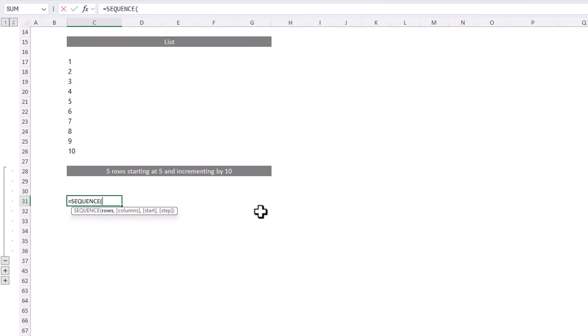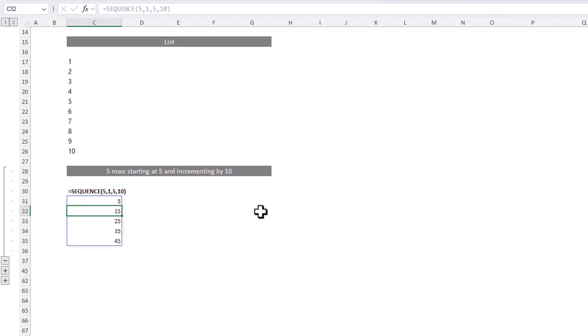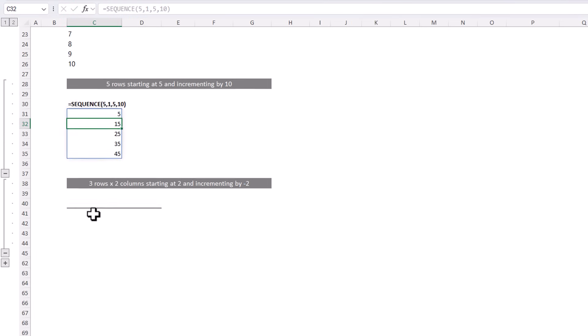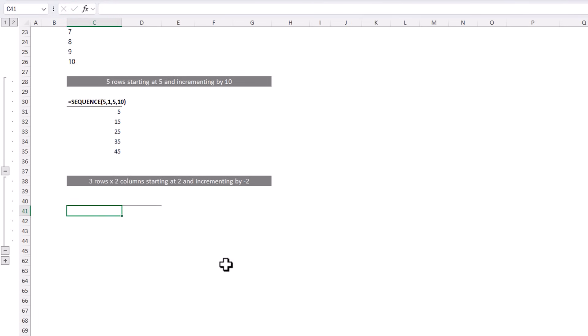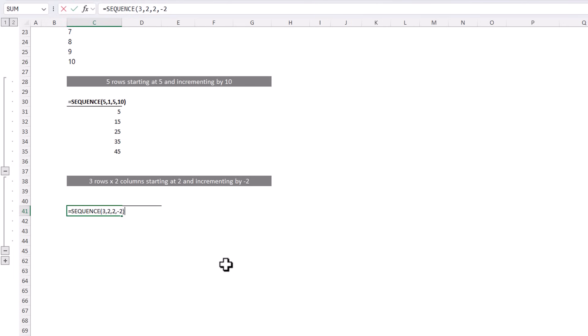Let's say I want to return a list of 5 numbers. So again with sequence, I want 5 rows and only 1 column, so we can enter a 1 here or we could skip it. 1 is the default. I want to start at 5 and increment by 10. And there we go. Or maybe you want a list of 3 rows by 2 columns. So again sequence, 3 rows, 2 columns, starting at 2 and this time we can increment by minus 2. That is count backwards.